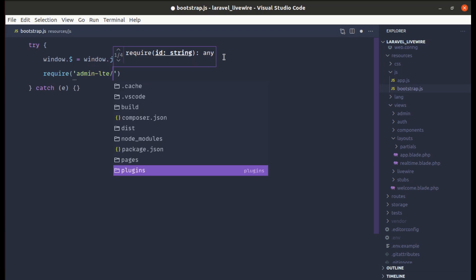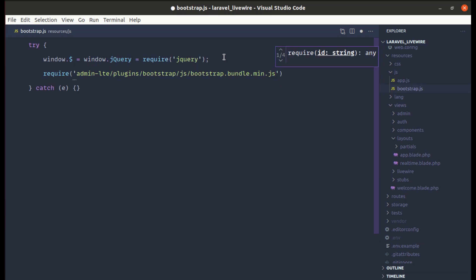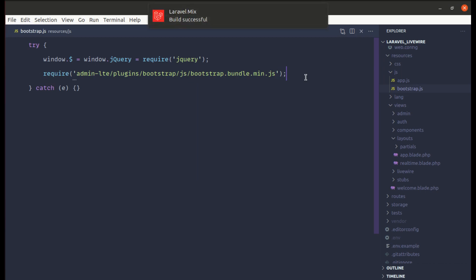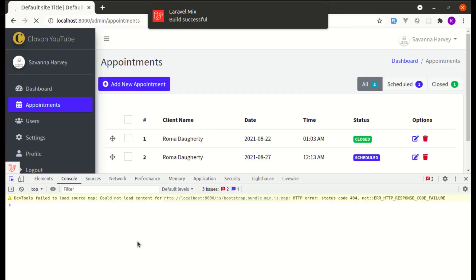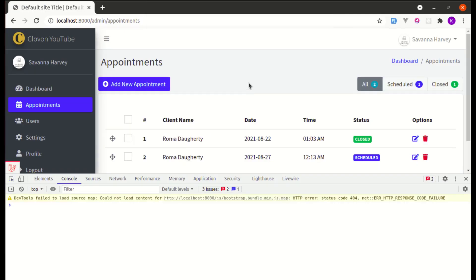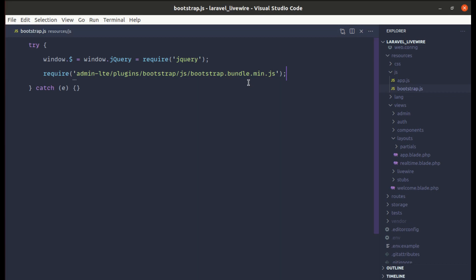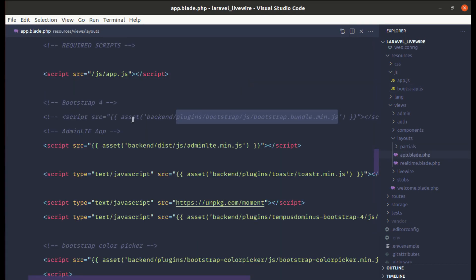We'll require 'admin-lte/plugins/bootstrap/js/bootstrap.bundle.min.js'. After saving it compiles automatically. Refreshing the page confirms everything is still working, so let me go to app.blade.php and remove that script tag as well.